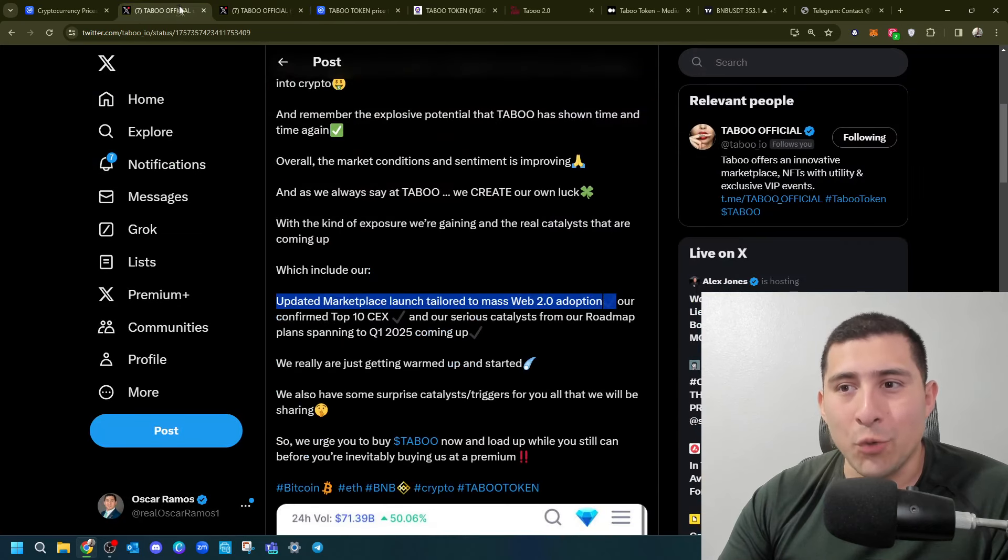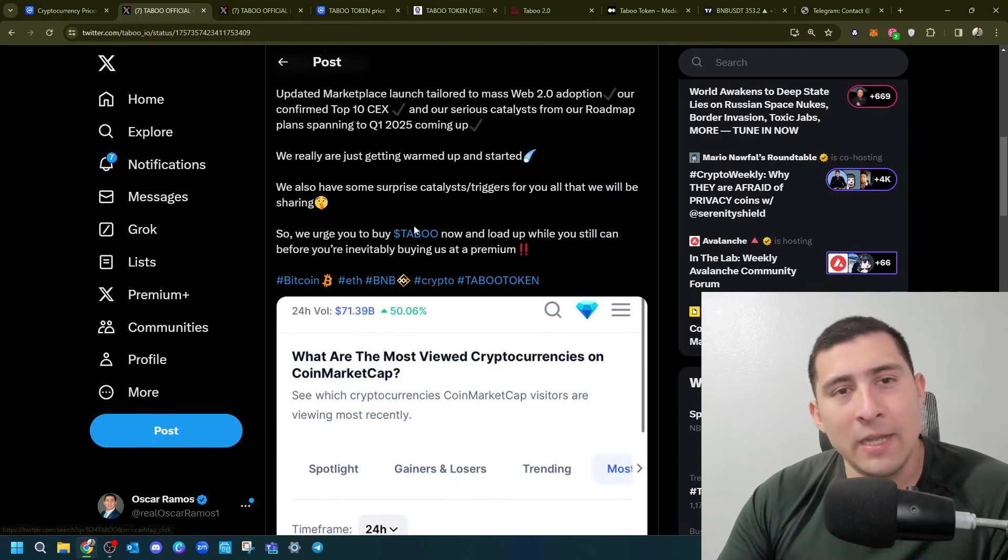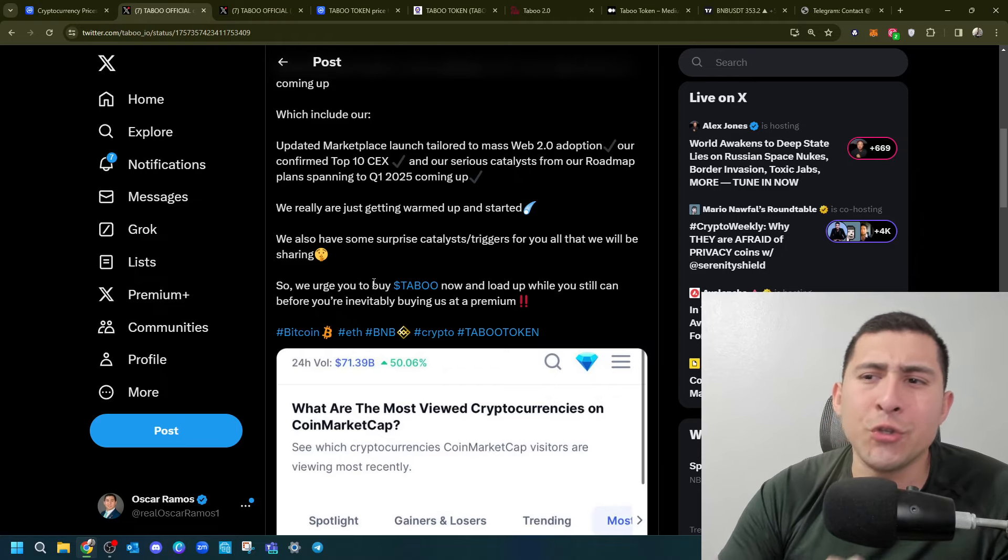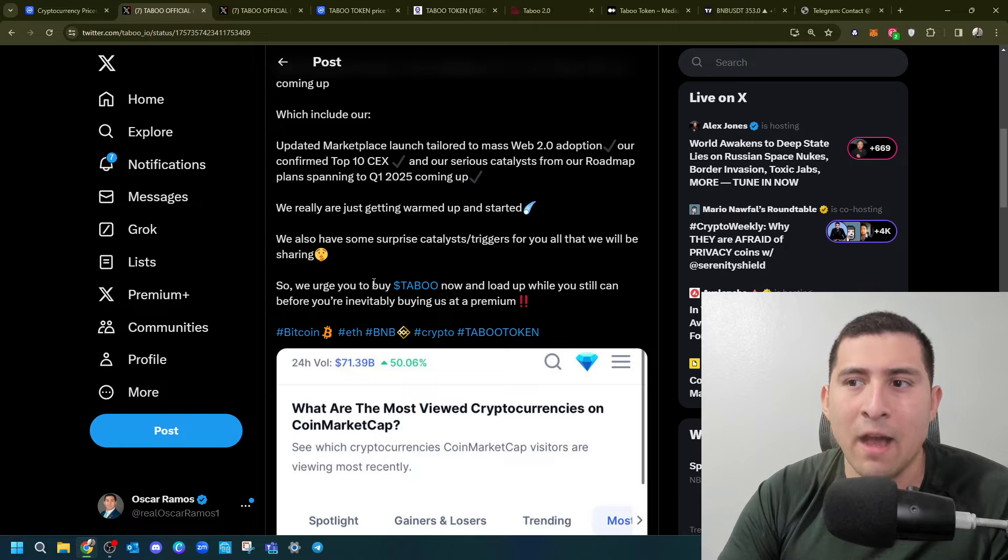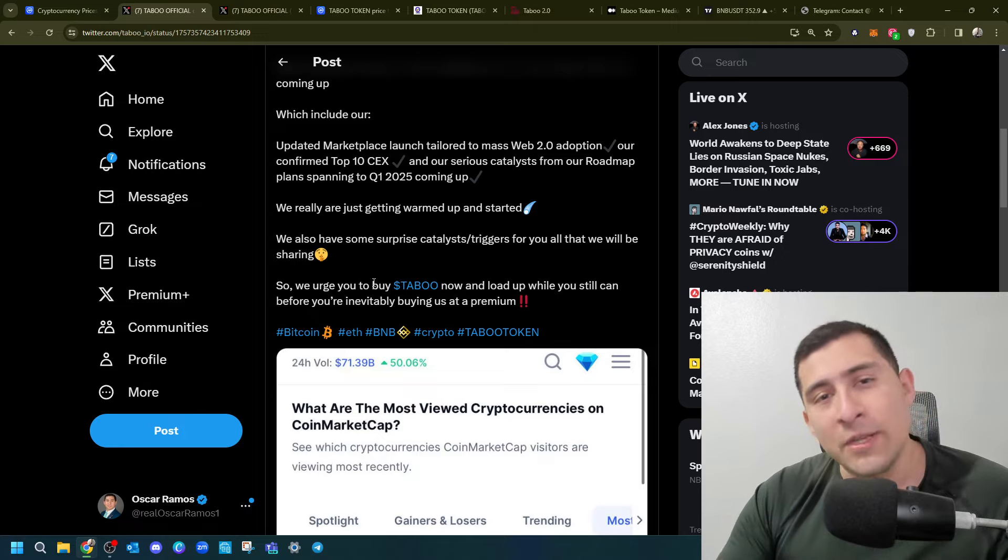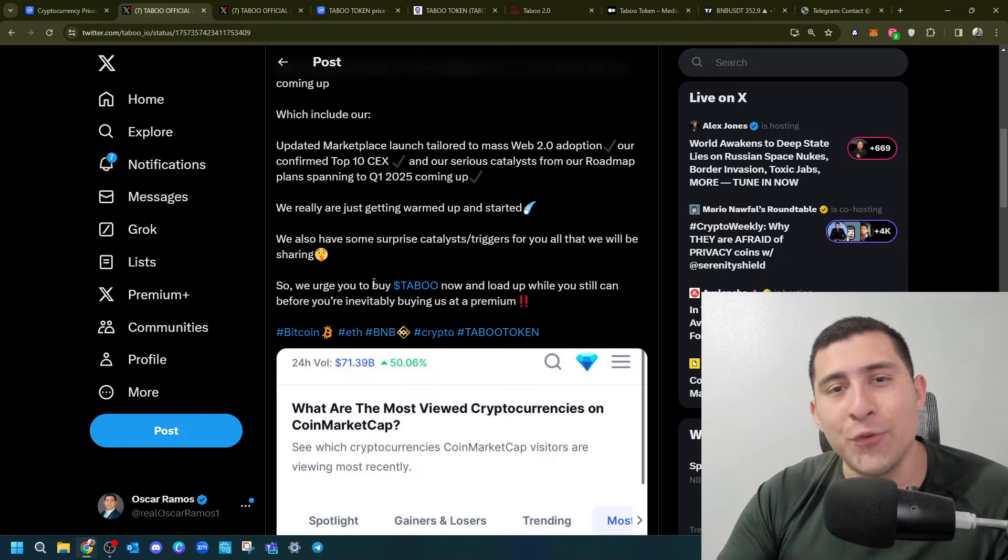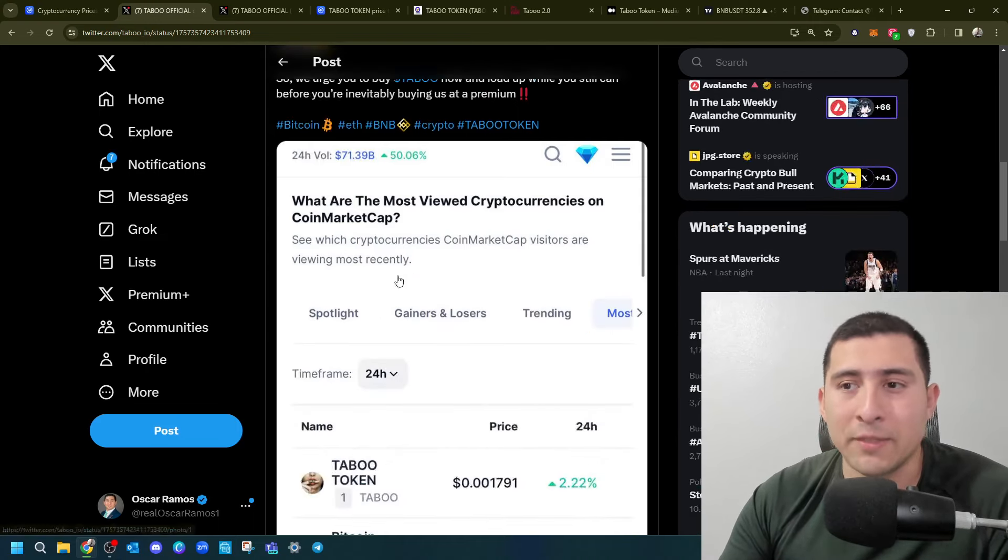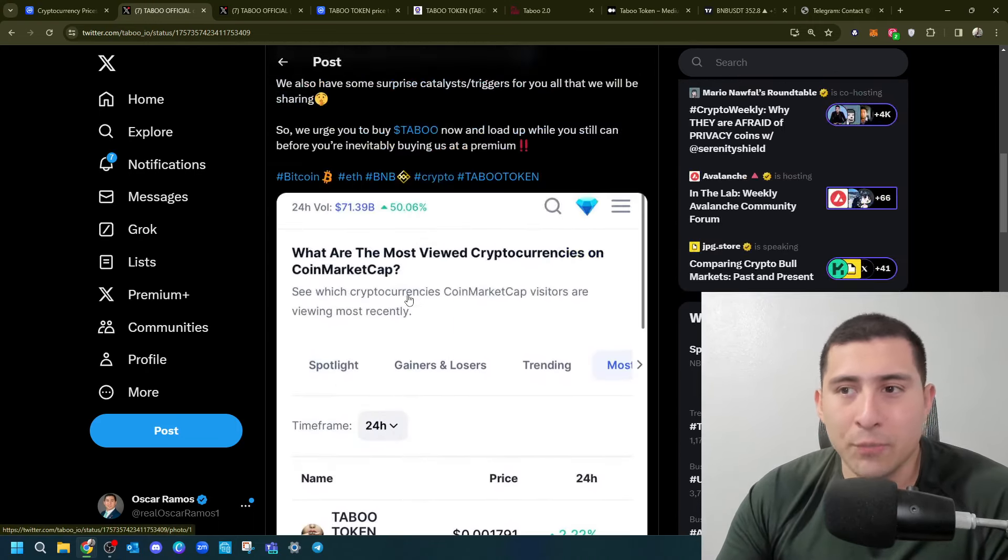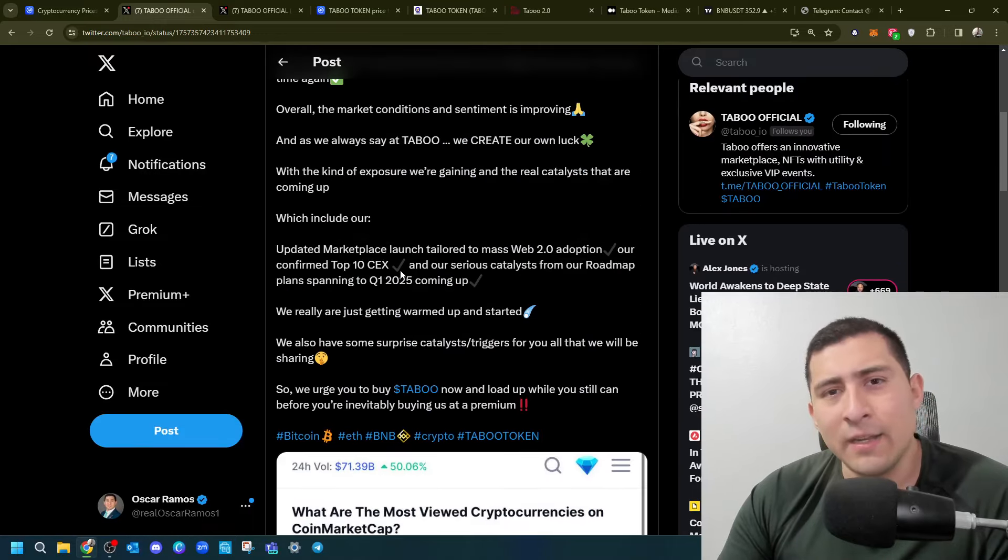And well everybody, that is Taboo Token with the latest updates. There's obviously demand and momentum. They tell you, we urge you to buy Taboo now and load up while you still can before you inevitably buy at a premium. This video is not for you to buy or sell Taboo, this is just educational purposes guys. Just to put you on the radar with some tokens that are doing exciting things. Thanks for watching, like and subscribe. Shout out to Taboo, and take a look at the links down below. Peace.